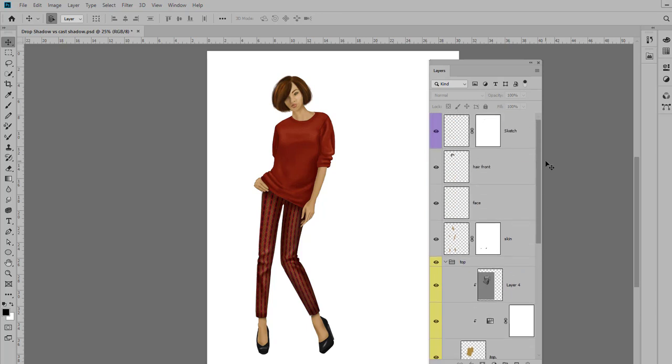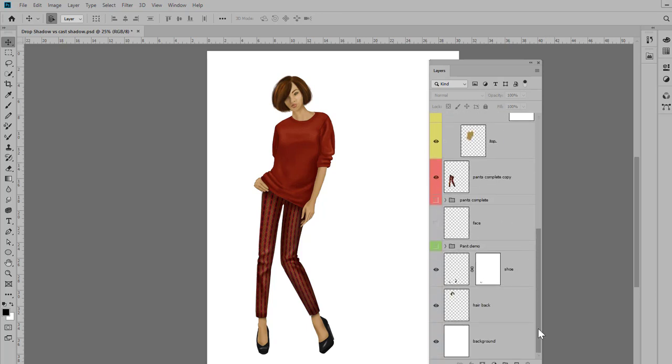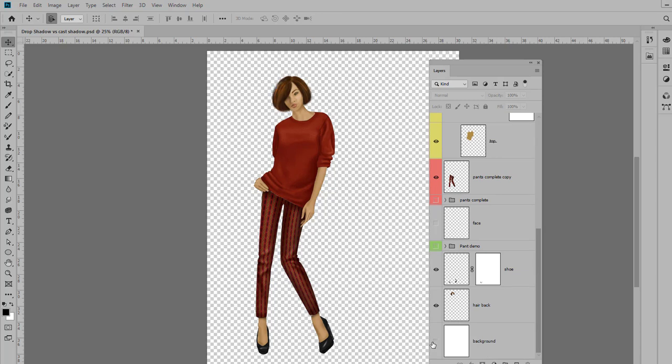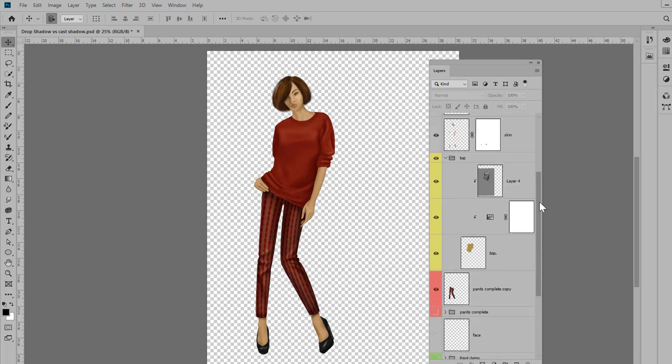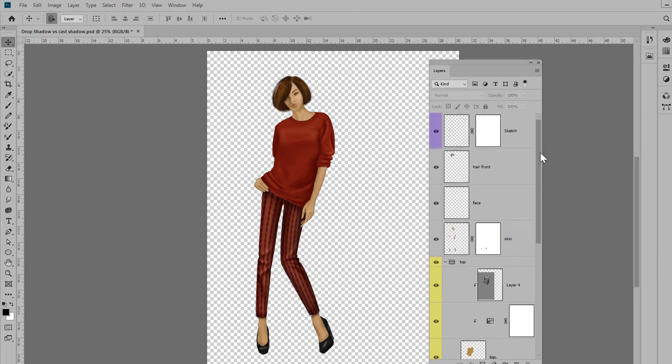So here's how we're going to do it. I'm going to go down to the bottom and turn off my background layer so I don't have to deal with editing it out in the future. Now I can go up to my very top layer and select it.